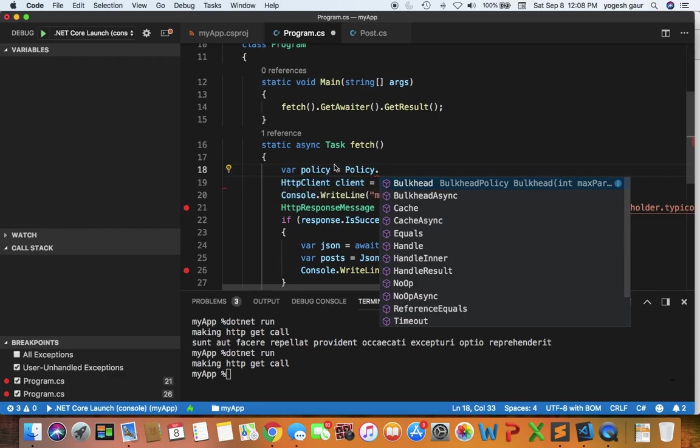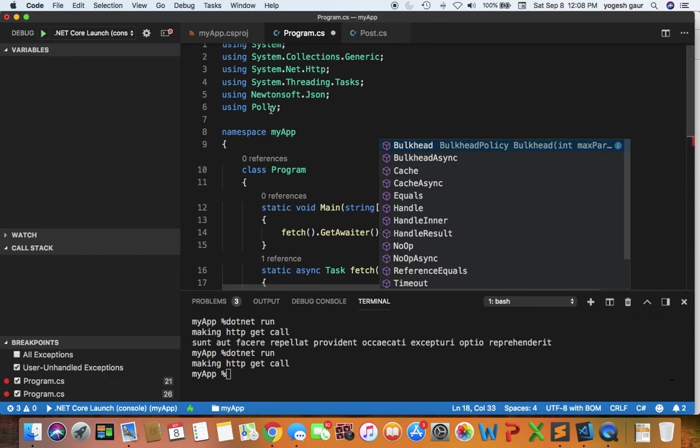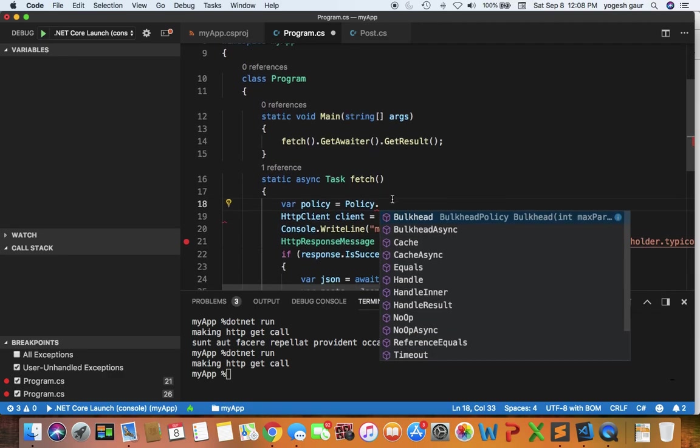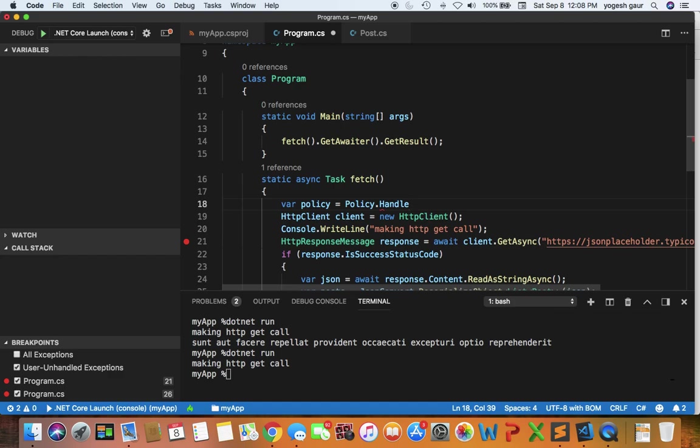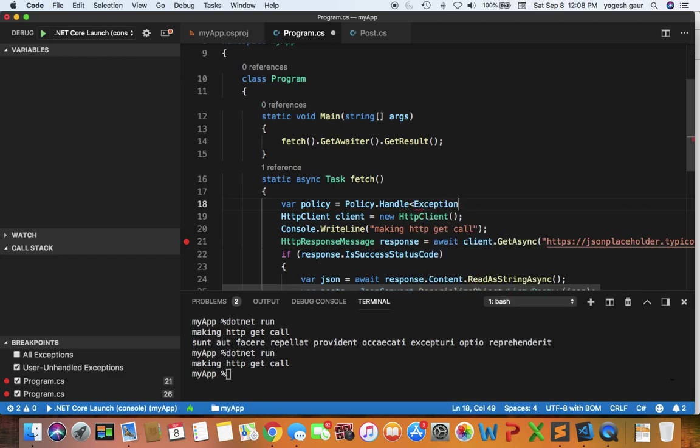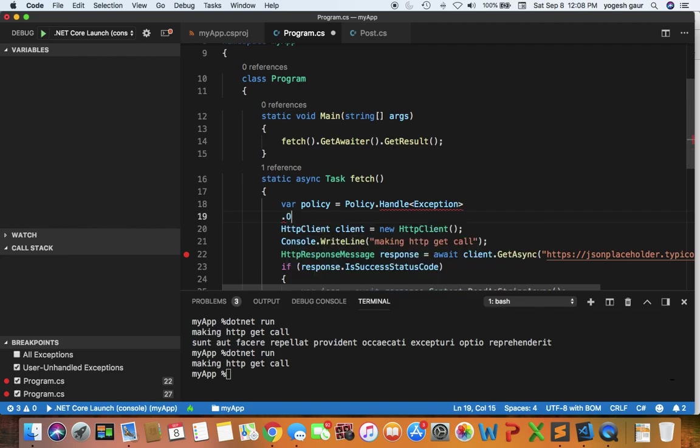This is from the Polly project. We want to add a handler here and the handler is going to be for any exception.